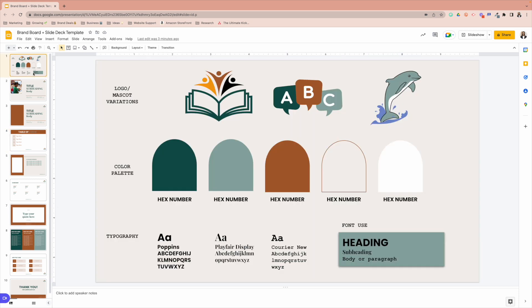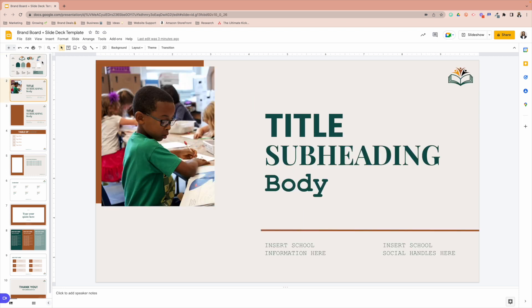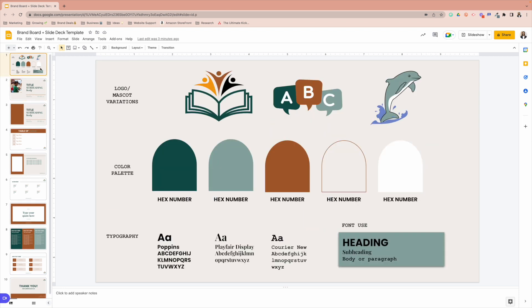All right. So there you have it. One thing I definitely want you to keep in mind is again, all of this is editable. So you want to make sure that this is your template. So whenever you are sending this out to people, just a quick tip so they don't mess yours up.